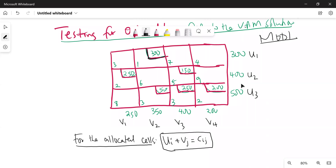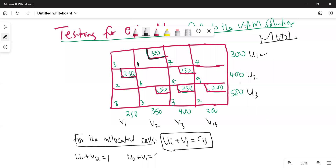For example, this cell corresponds to u1 and v2, so that would be u1 plus v2 equals cij, which is the cost per unit in that particular cell — here we have one. So u1 plus v2 equals 1. In the next allocated cell, this corresponds to u2 plus v1, and the cost in that cell is 2.